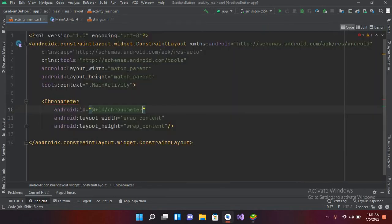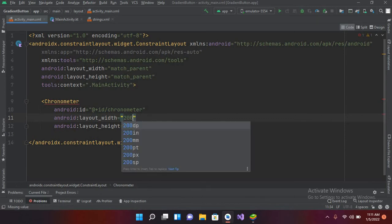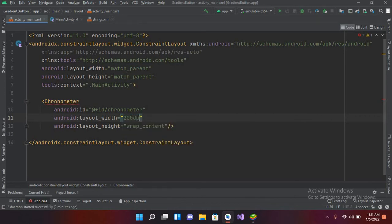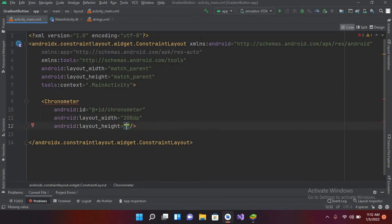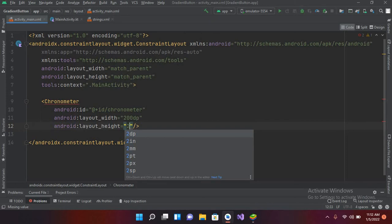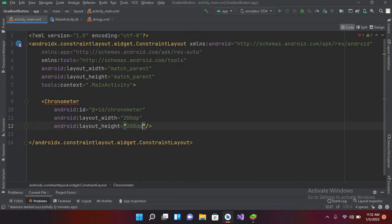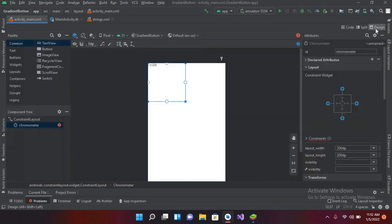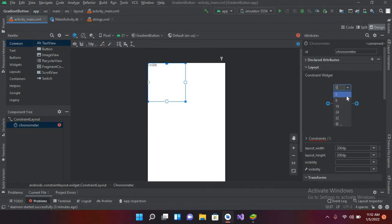I'll give it a fixed size — 200dp width and 200dp height. Now if I go to Design, you can see the Chronometer on the screen. I'll pin it from the top and give it a 24dp margin from the top.